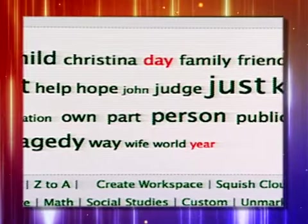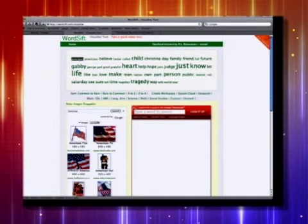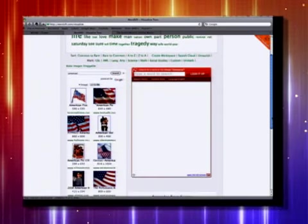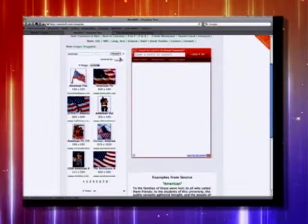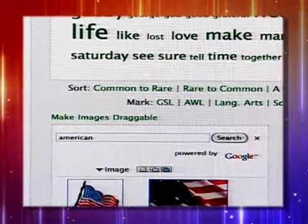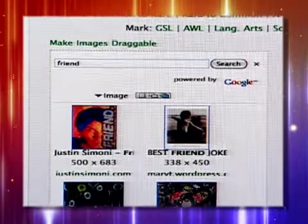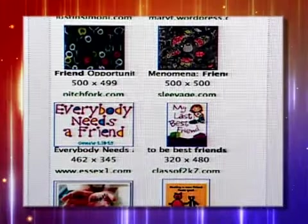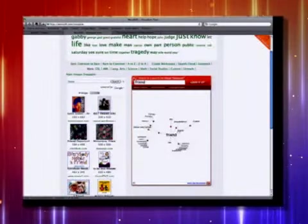One of the nice things you can also do is choose one of the words. I'm going to choose 'American.' It will search for images related to the word you picked — that is way cool. And it also has a little visual representation of the word and other words that are associated, with definitions. Then of course it uses Visual Thesaurus — this is a free version of Visual Thesaurus.